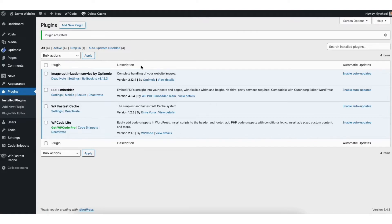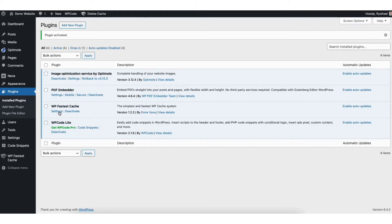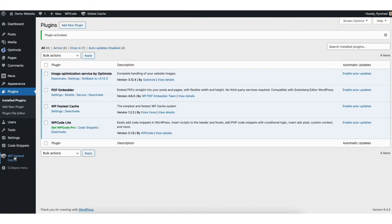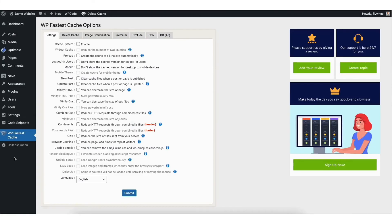Once the plugin is activated find WPFastestCache in the plugins listed. Underneath find settings and click it. You can also find WPFastestCache in the left side menu where you see WPFastestCache. You can click this to go to the WPFastestCache options page as well.